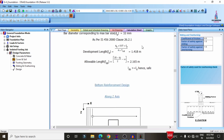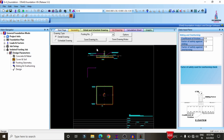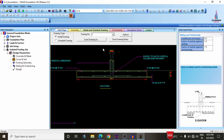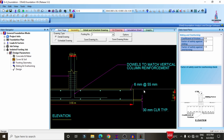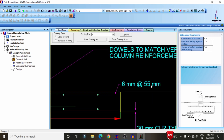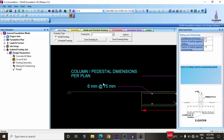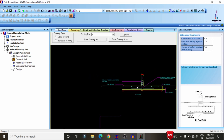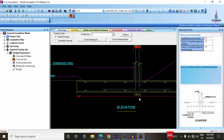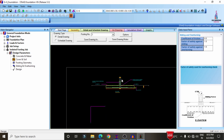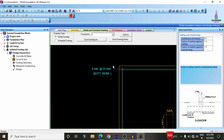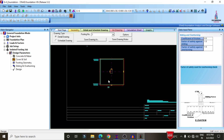To see reinforcement details individually, click on 'Details and Scheduling' — it will show the complete individual reinforcement section. The footing has a 30 mm clear cover at the bottom, a depth of 0.31 m, and uses 6 mm diameter bars placed at 75 mm center-to-center. The required length of the foundation is approximately 3.55 meters. You can also click on the Top View option to see complete top and bottom reinforcement details.